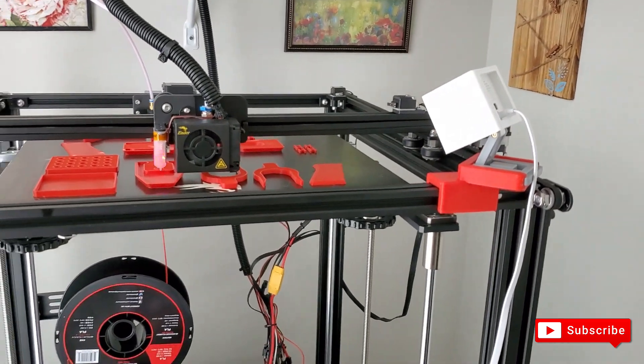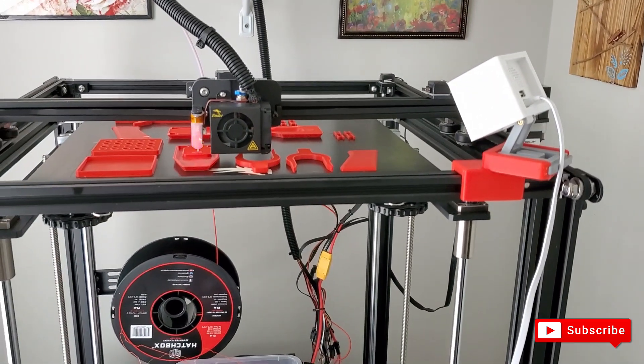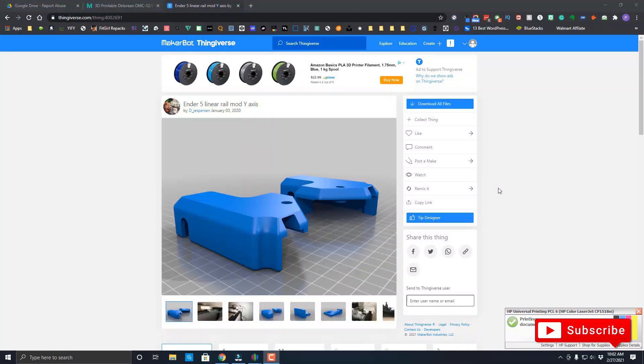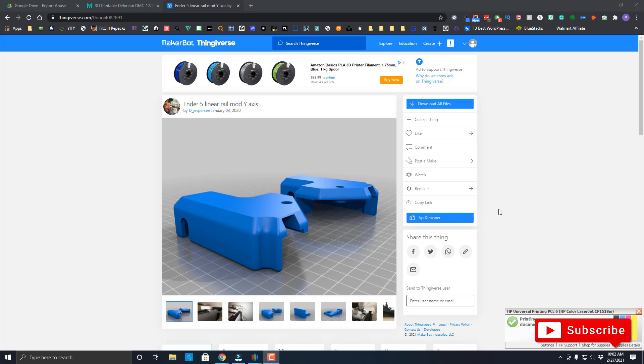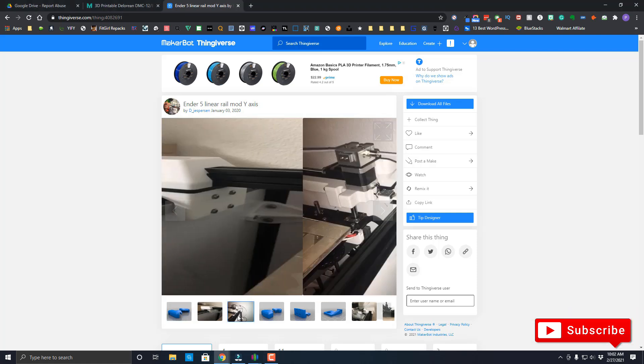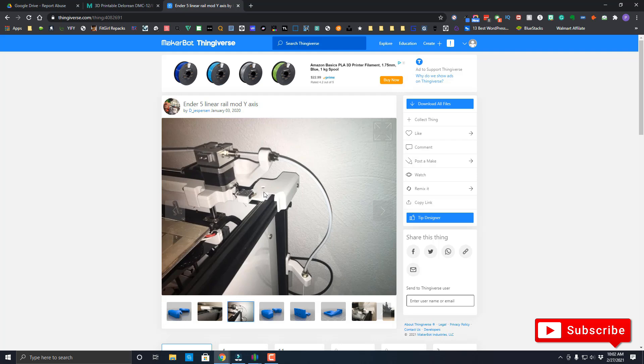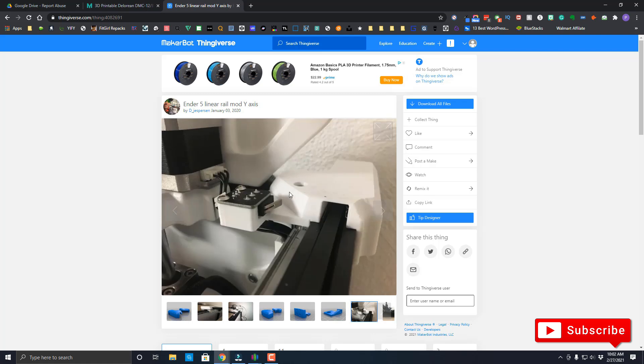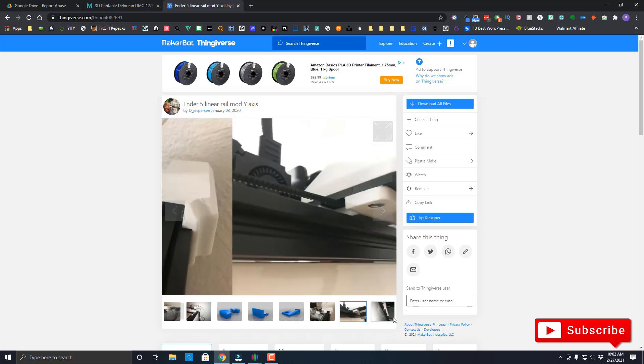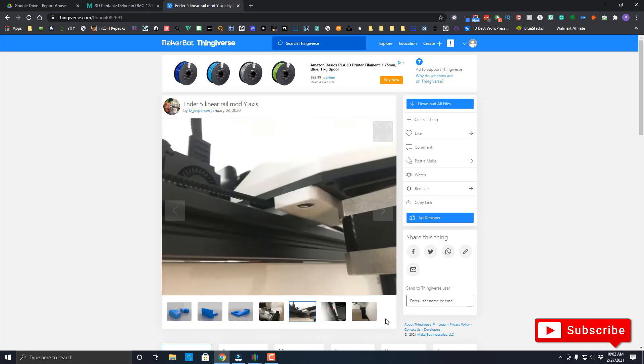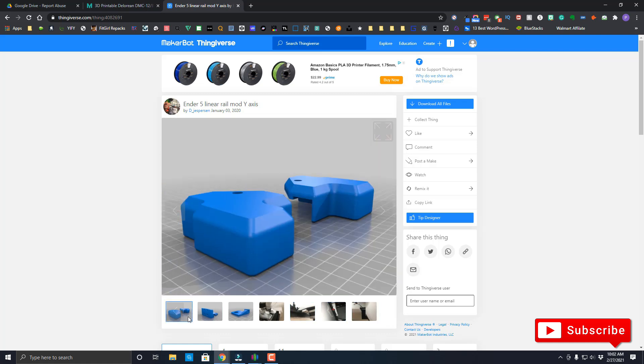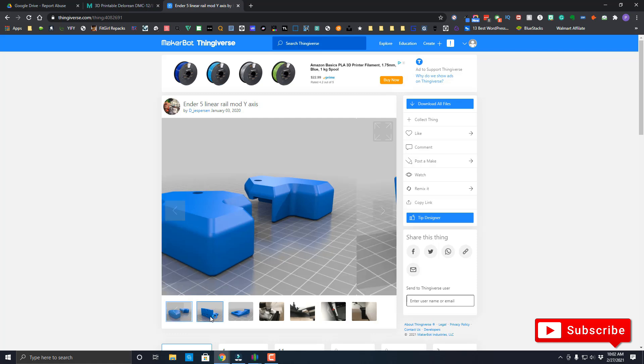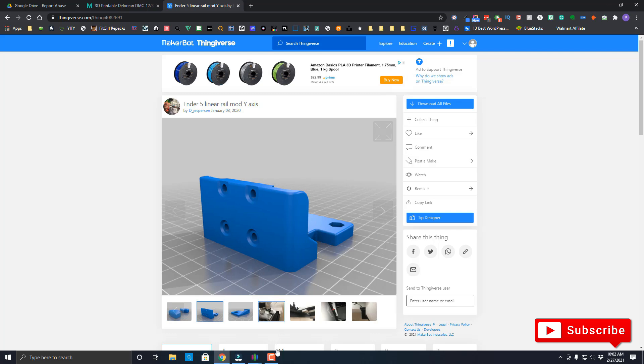All right guys, so on the previous print we had printed some of the covers for the railing. This is another part that needs to be printed in order to cover the back of the railing and the front parts of the railing. So currently right now it's printing. We're going to print, so just to show you what that looks like.